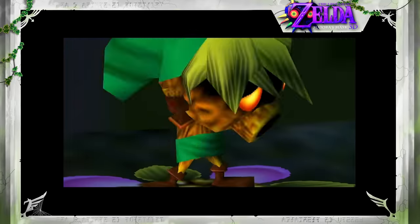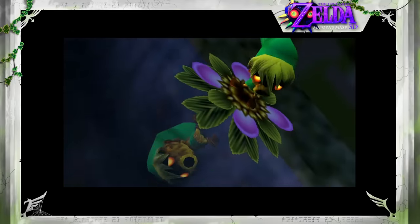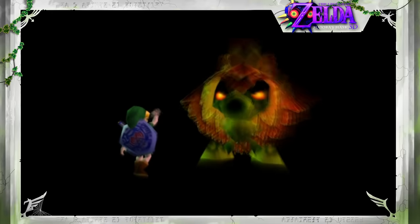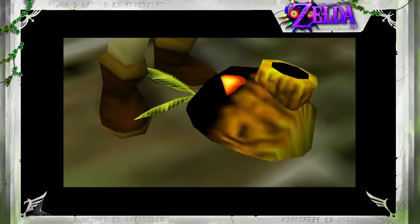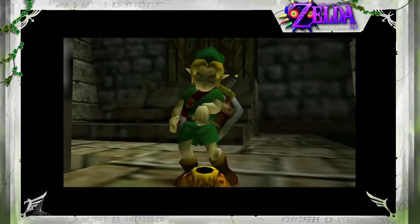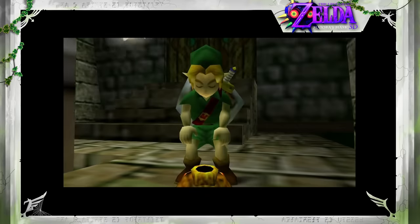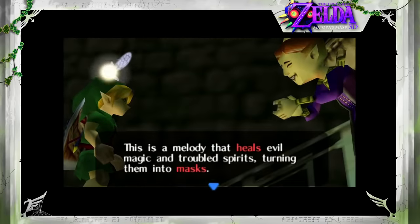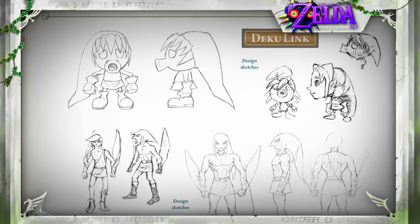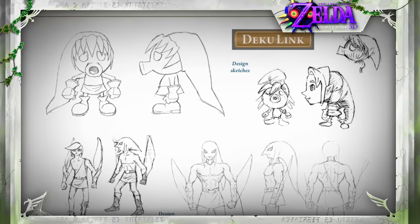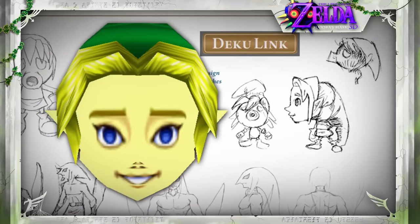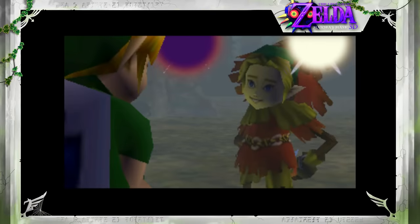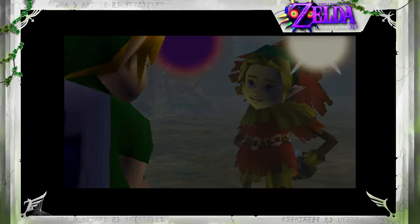Majora's Mask opens with Link being transformed into a diminutive Deku by the Skull Kid. He reclaims his own body by using the Song of Healing, which seals the Deku's spirit inside a mask, allowing him to transform back at any time. However, it seems that during development this mechanic would have been slightly different — and a lot more unsettling. There's concept artwork of Link in his Deku form wearing a Link mask, and we can find this mask in the game's files. Even more curiously, this mask is found in the Skull Kid's object, suggesting that at some point he might have worn it. What the story and gameplay implications of this would be are unknown.